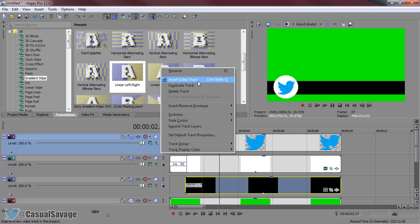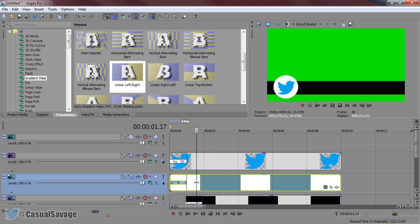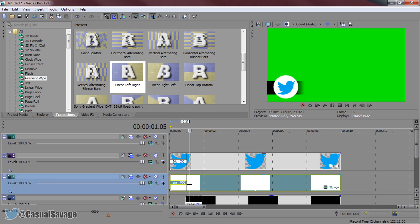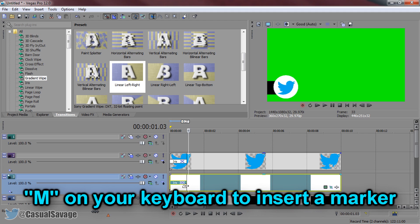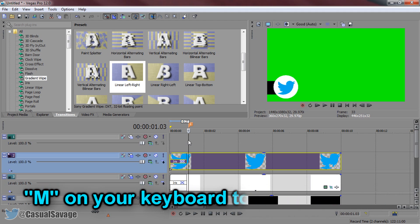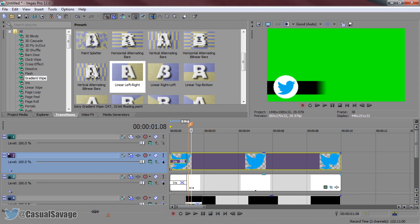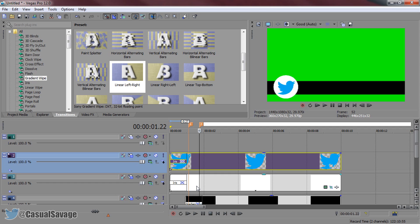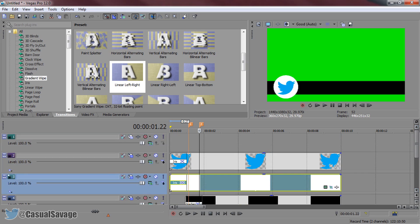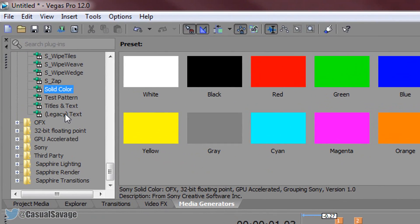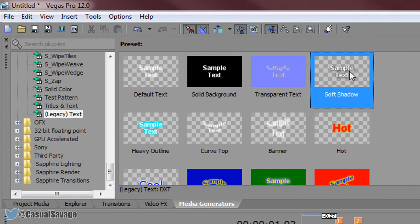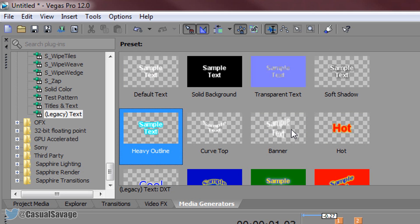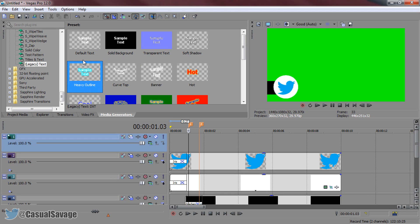Right click and insert a new video track. I'm going to time the text to come in at the same time as the gradient wipe. I'll press M on my keyboard to lay down a marker where the gradient wipe starts, and press M again where it stops — this lets me know where to place the text clip. Now come to media generators, select legacy text, and look for a text option with a checkered background, which means there will be no background on the text. I'm going to add on a default text.